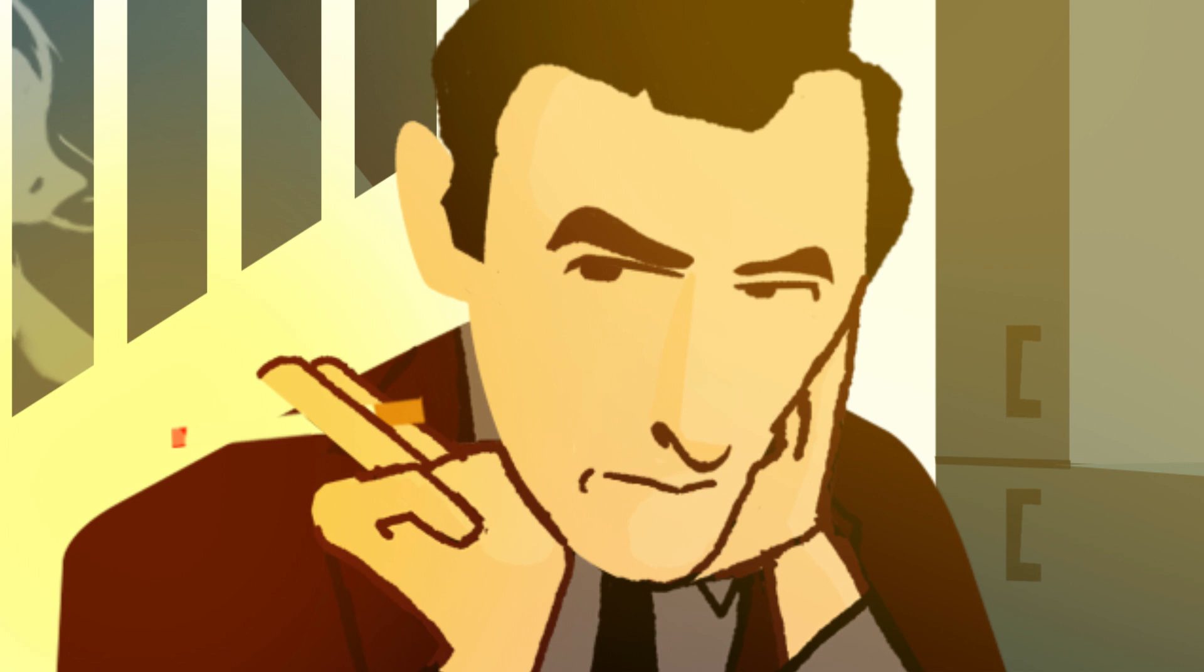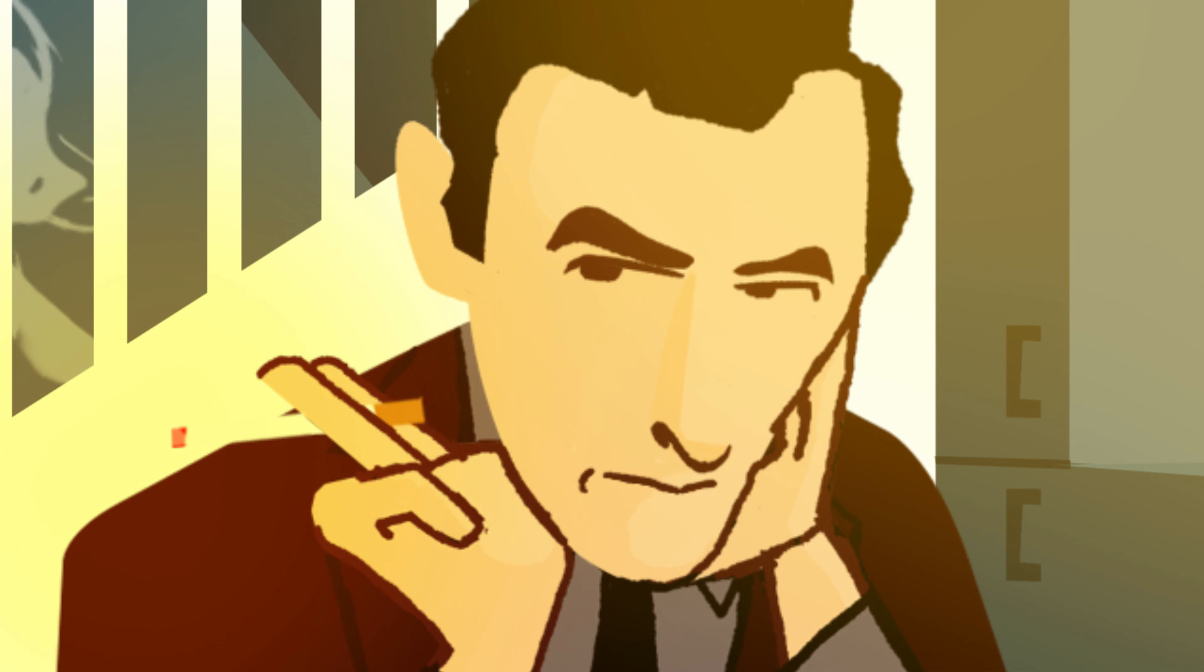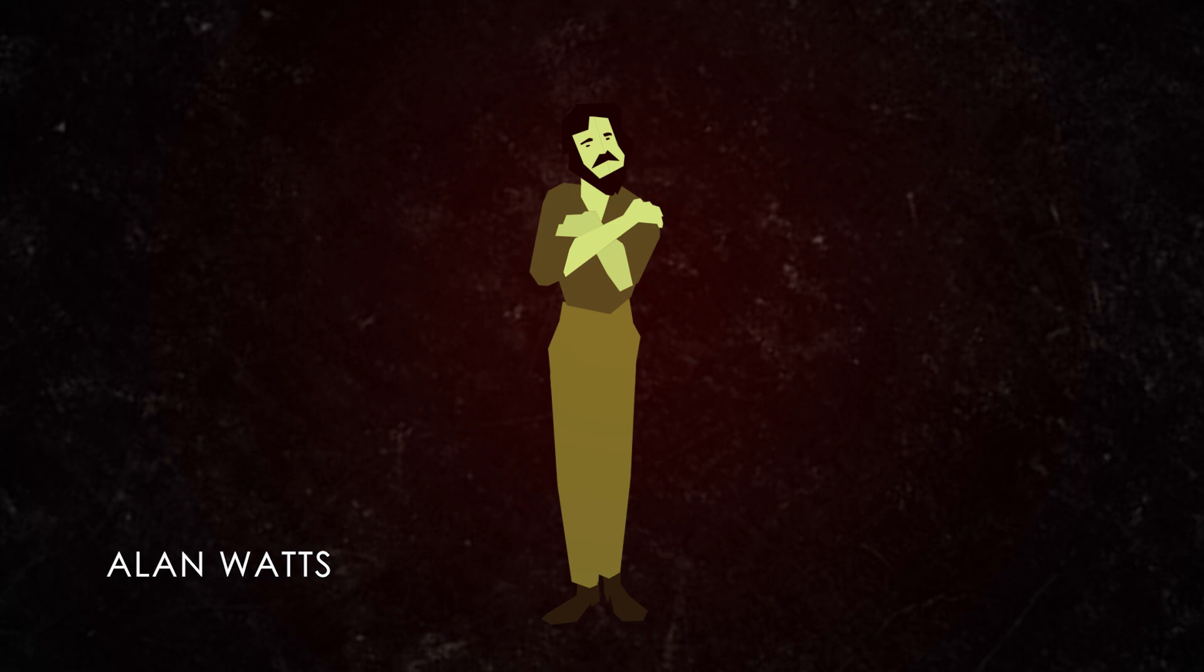If sanity implies madness and faith implies doubt, am I basically a psychotic pretending to be sane?